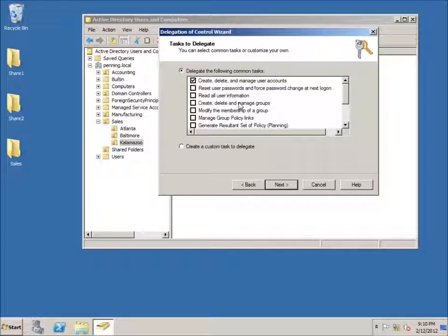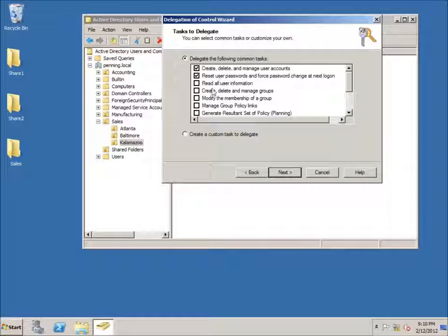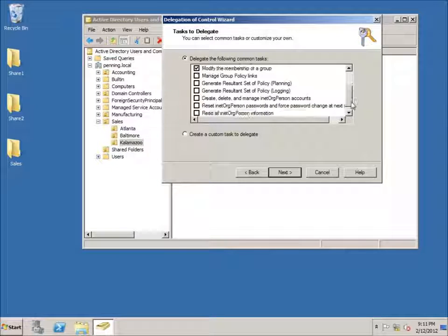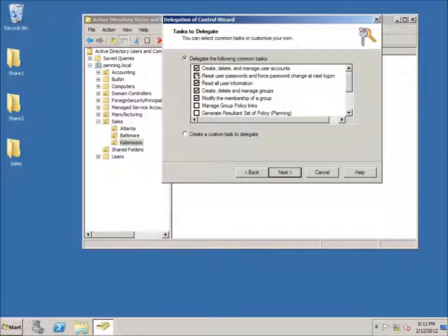I'm going to give him the ability to reset user passwords and force a password change at next login. I'll also give him the ability to read all user information. Since he's going to be in charge of that organizational unit, I'll also give him the ability to create, delete, and manage groups, and modify the membership of a group so he can add members. That covers the basics for now, so I'll hit Next.